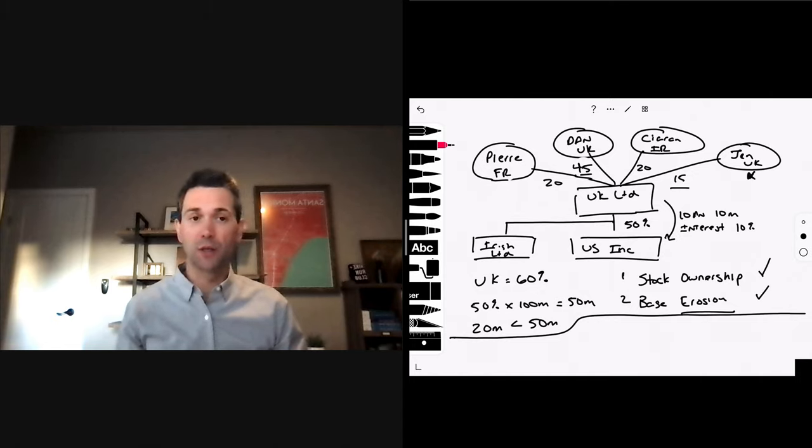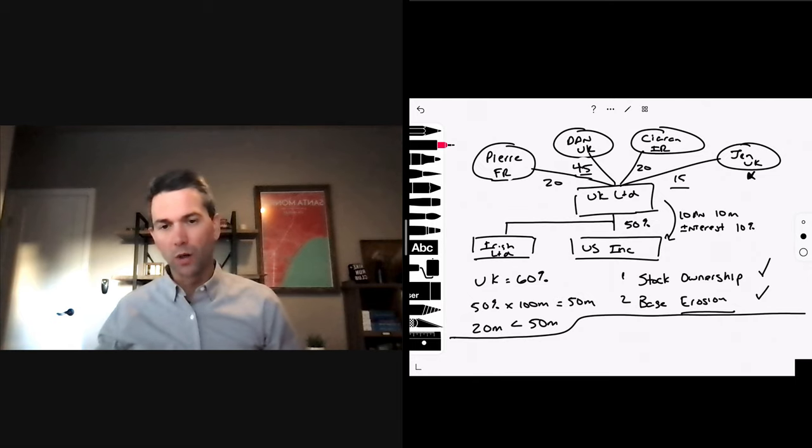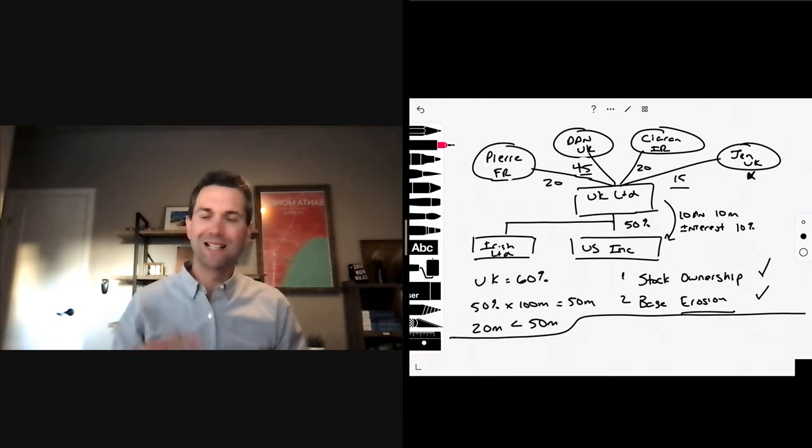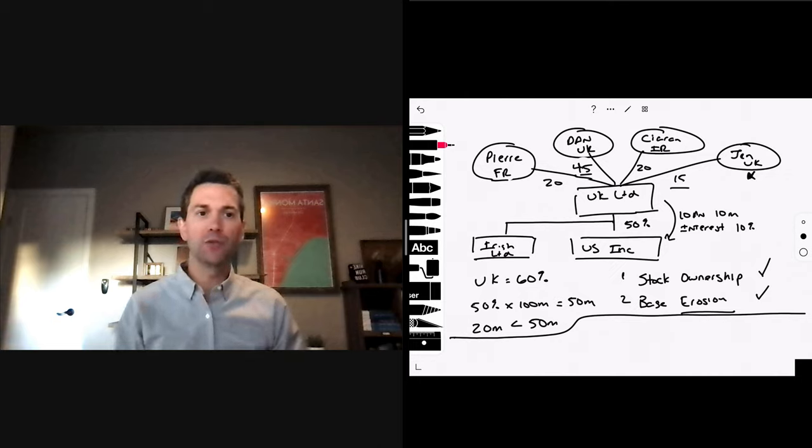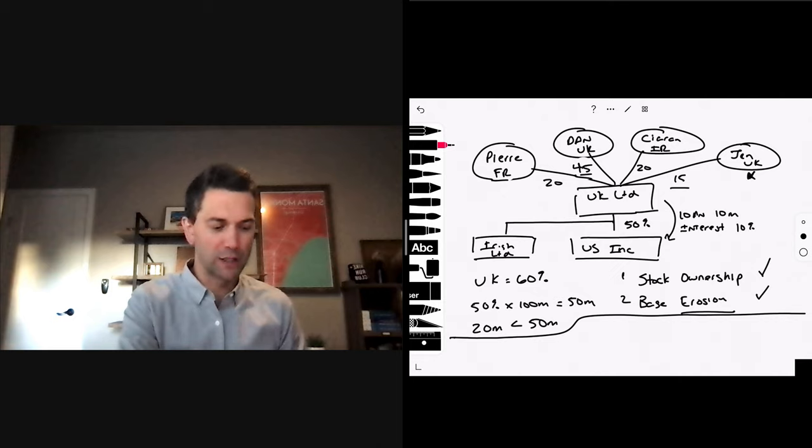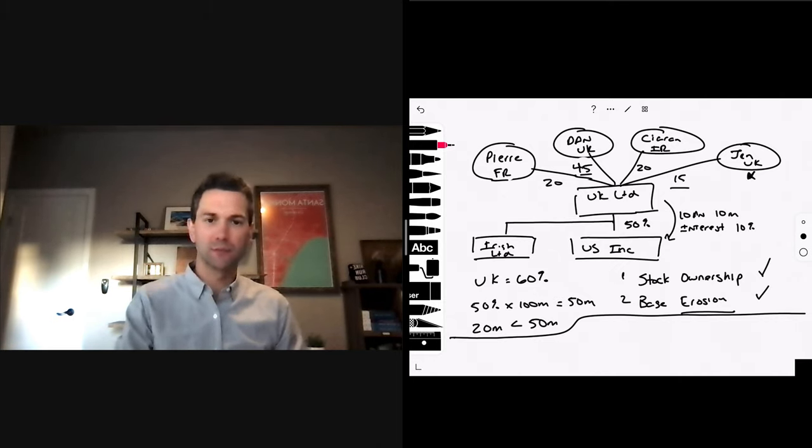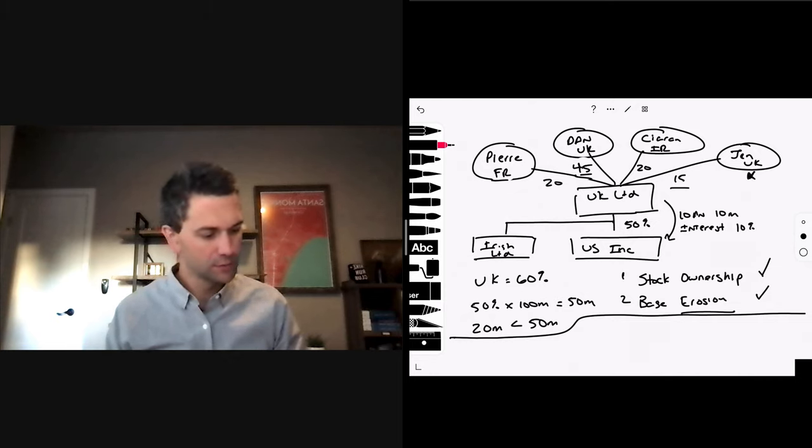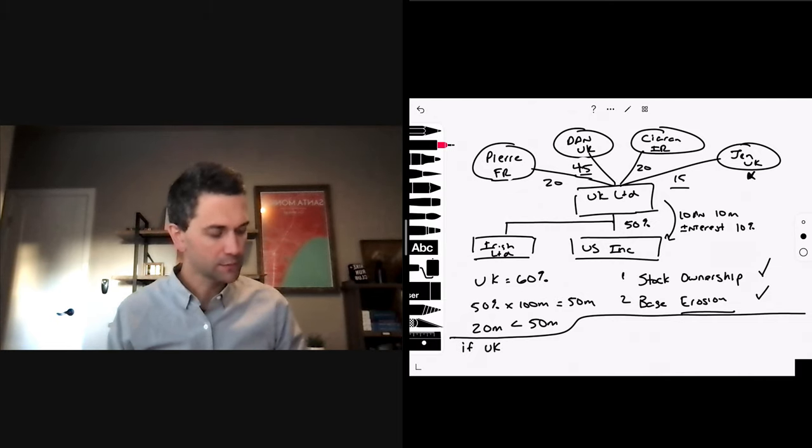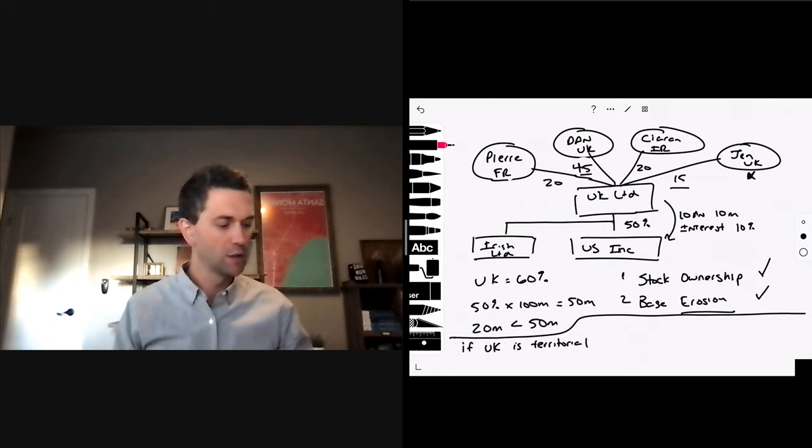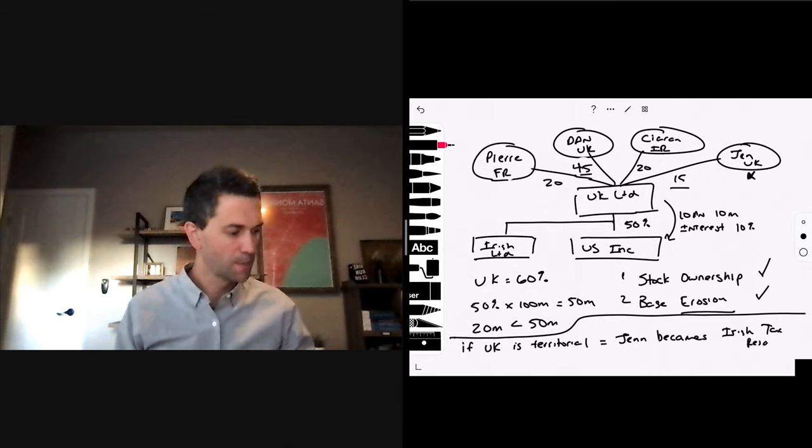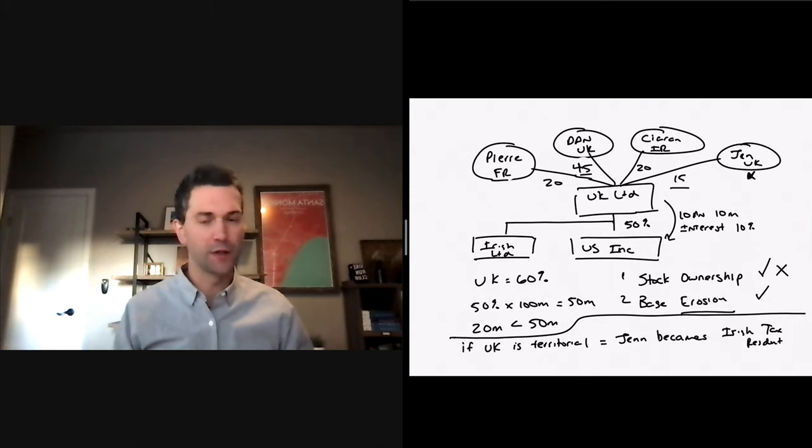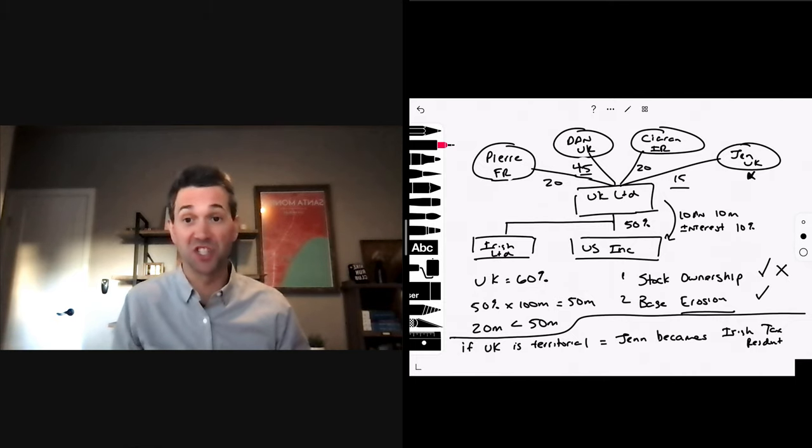But, two things that we should think about. We learn in week one or unit one that the US is one of the few countries that tax its citizens on a worldwide basis. Most countries, if you leave your country of residence, your national, or your citizen, you cease tax residency. You become tax resident in the country in which you are living in. If the UK is territorial tax regime, then Jen becomes Irish tax resident. If she becomes Irish tax resident, we fail the stock ownership test. We only have 45%. It's just Dan left.